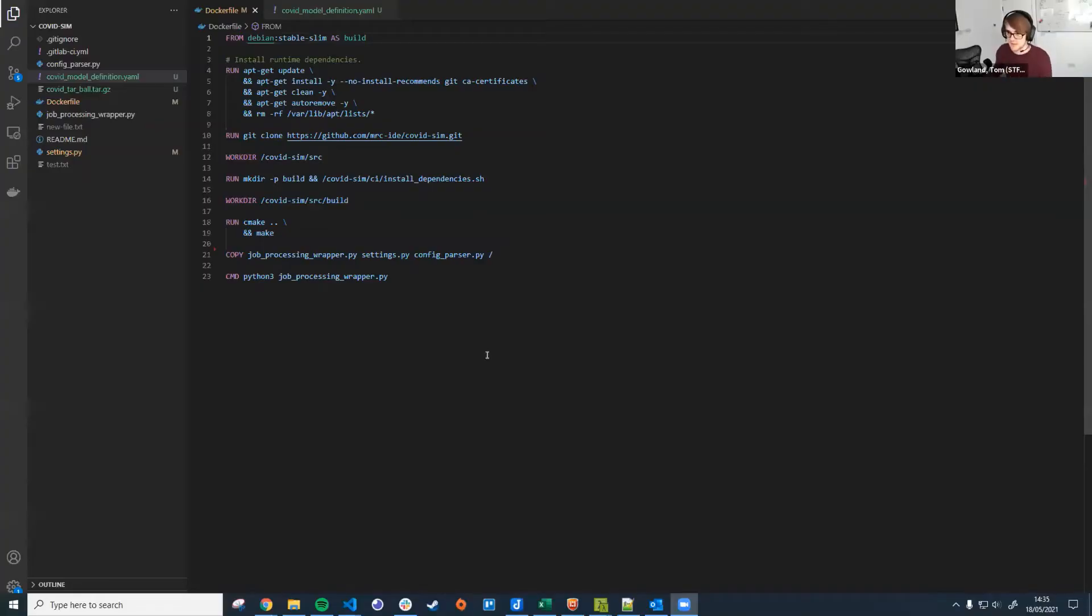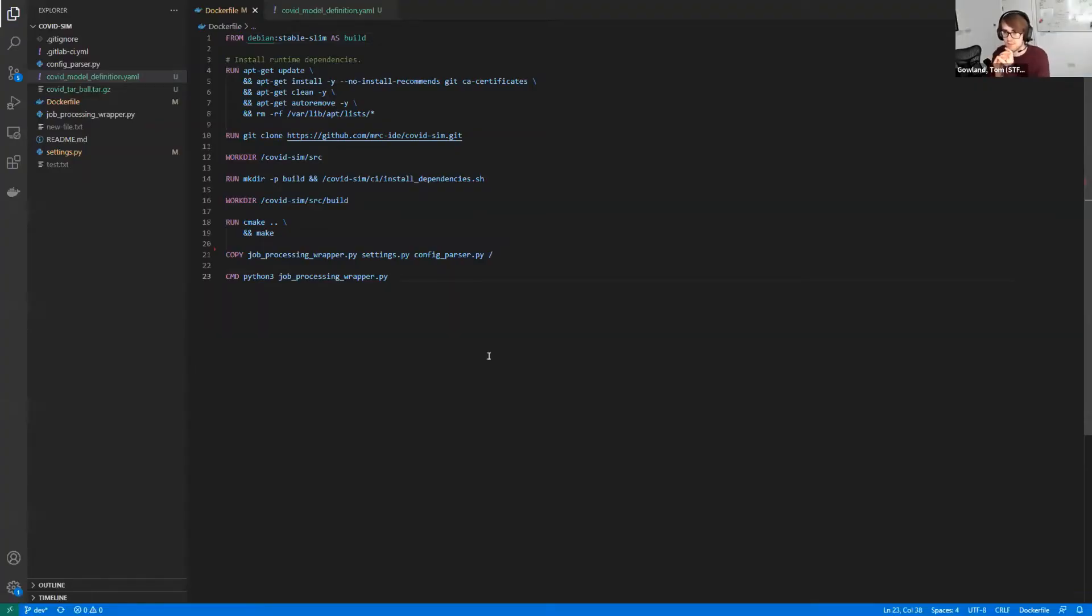Thanks Alex. Hi everyone. Can you all hear me okay? Yes. Great. Share my screen. Thanks Alex. I'm going to take you through the modeling side of things in my demo.